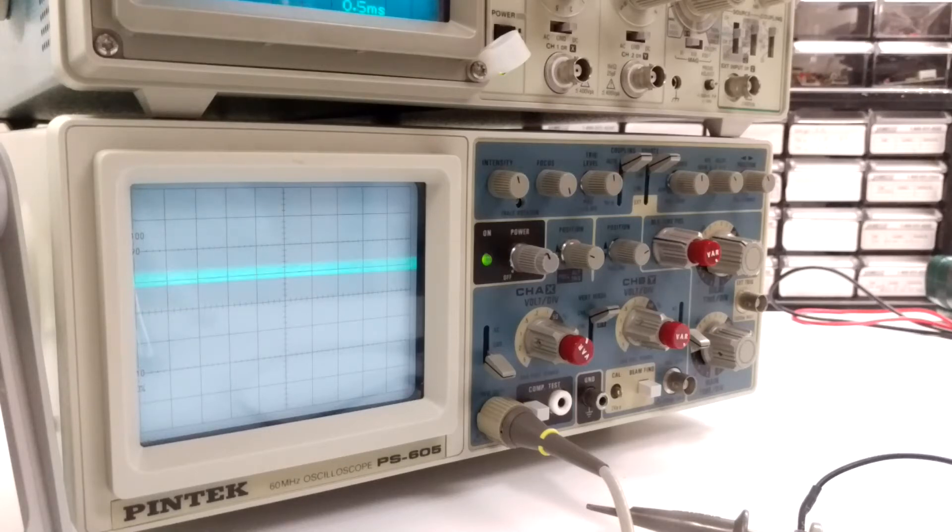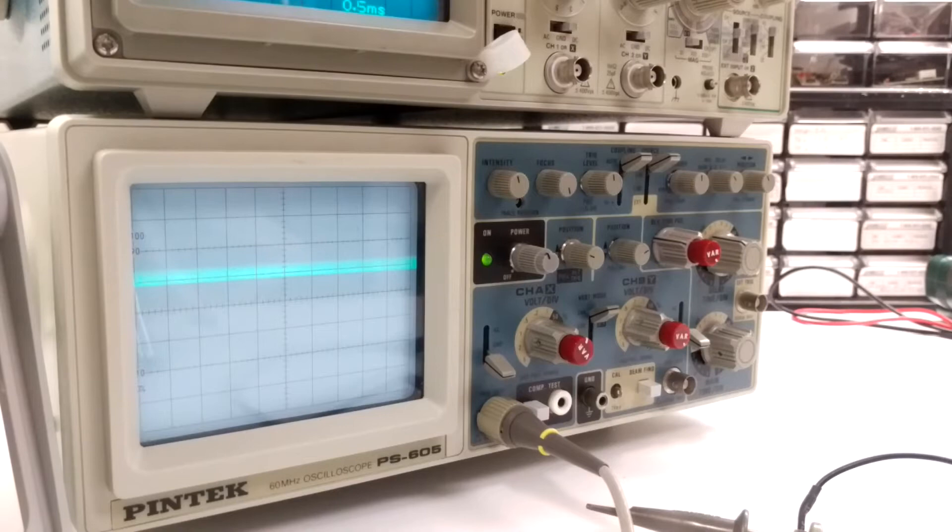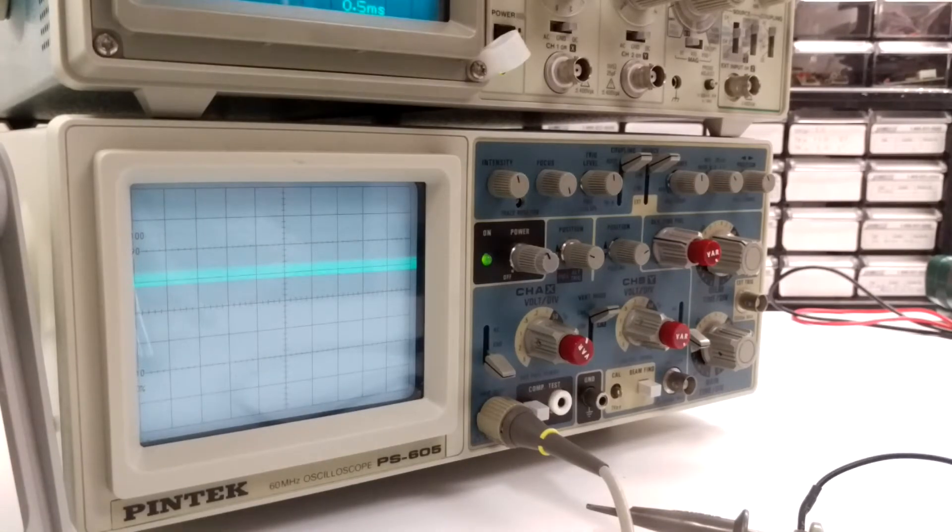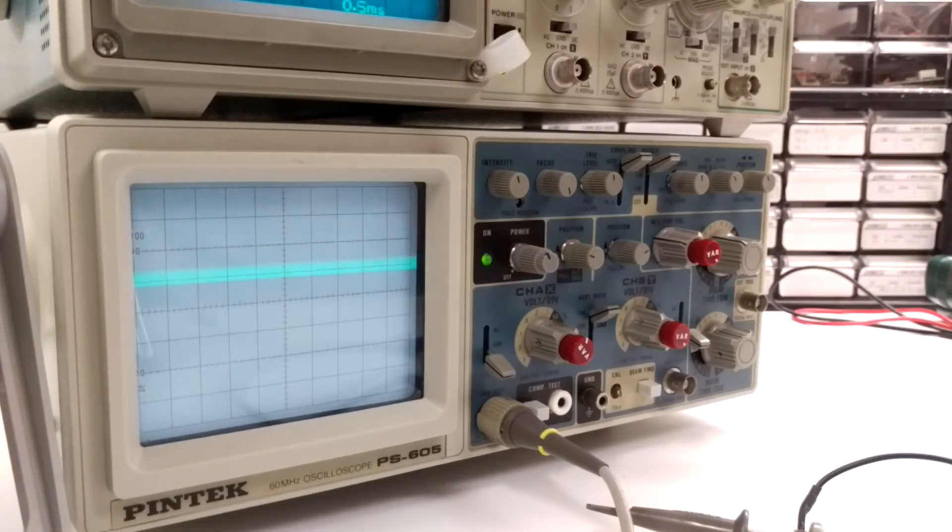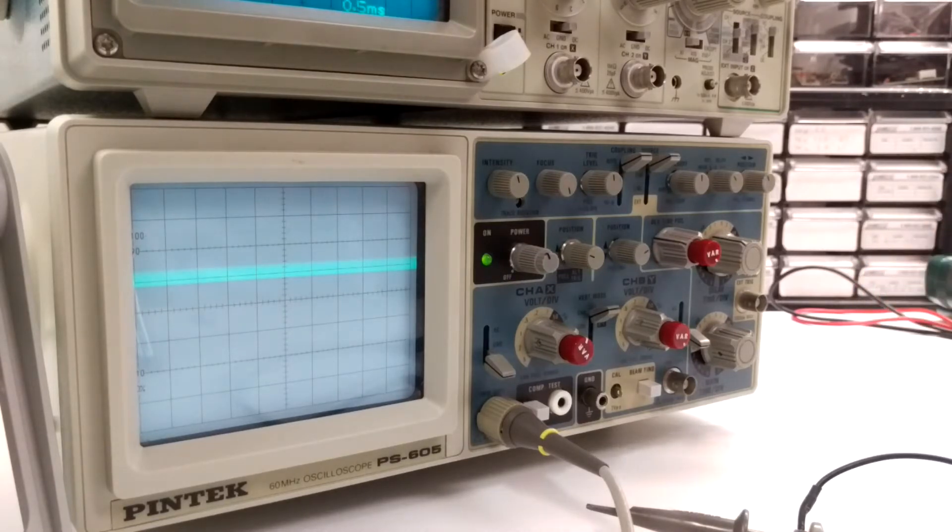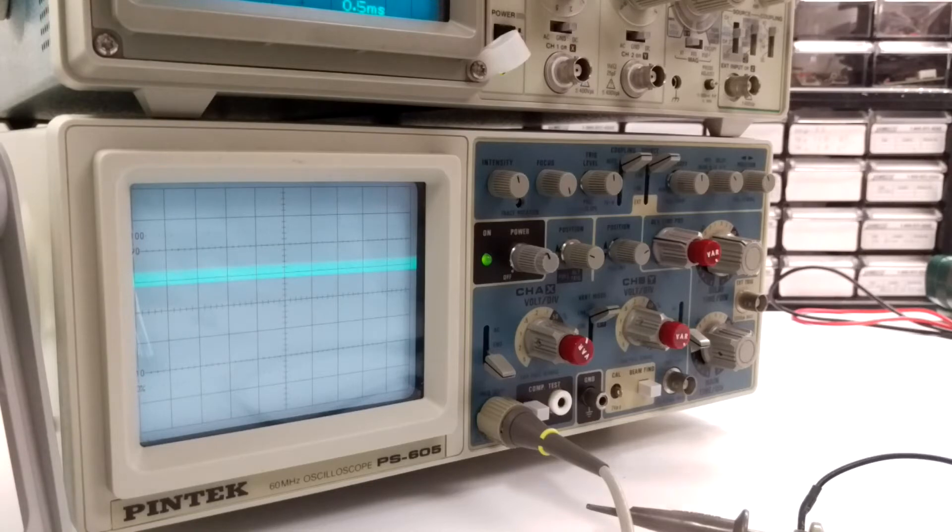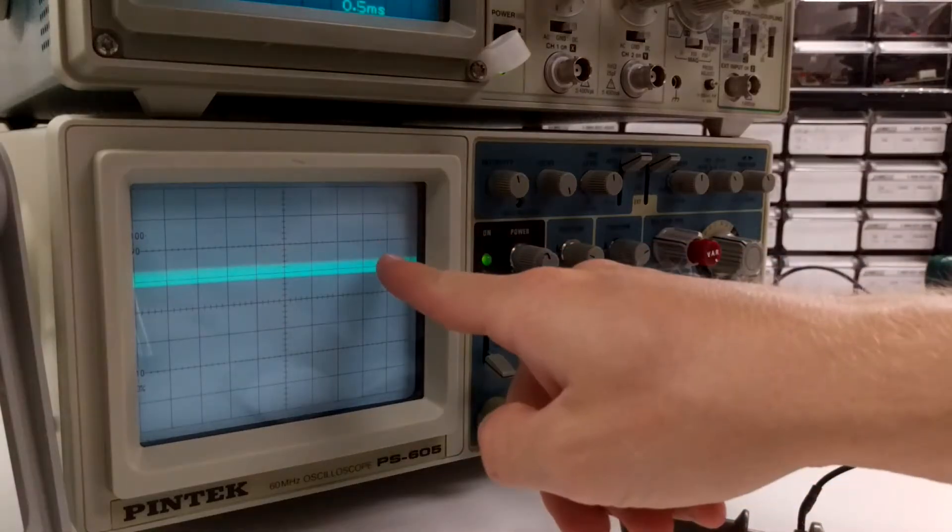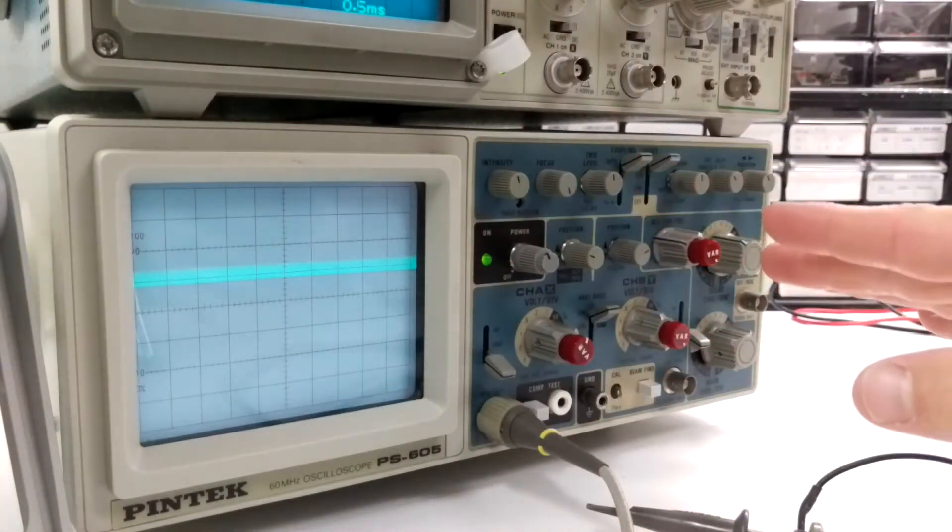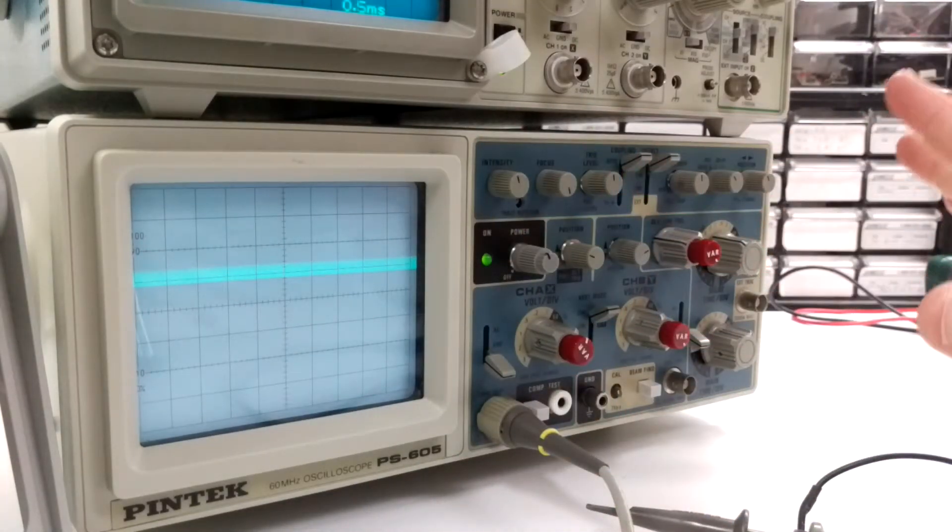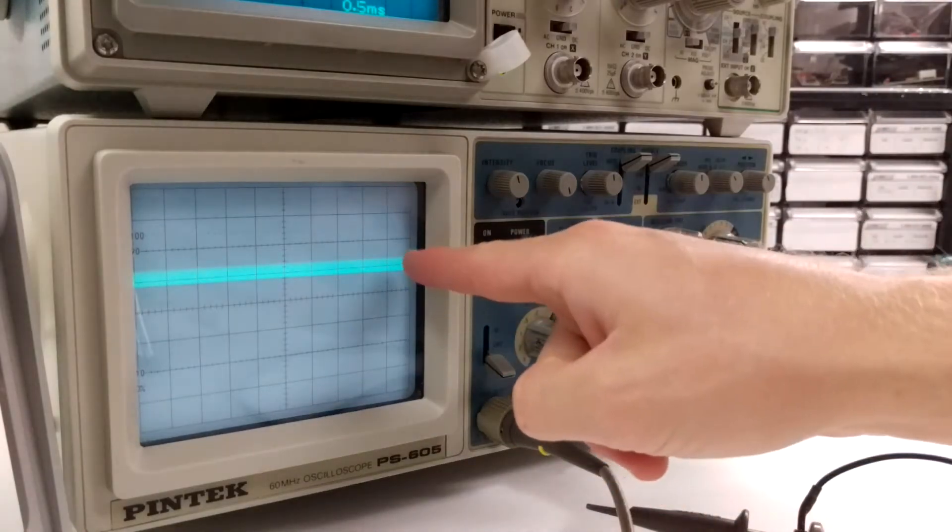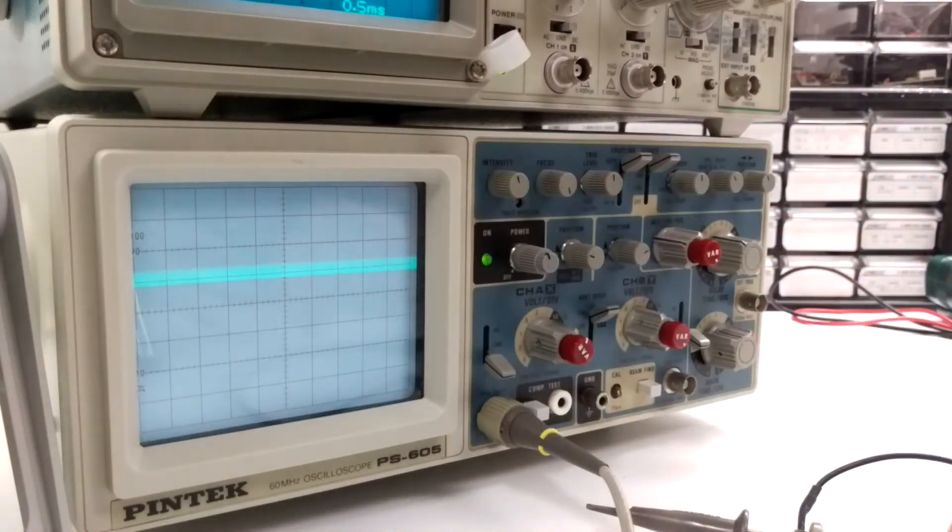So this is my Pintech 60 megahertz oscilloscope, got it off eBay a couple years ago and I'm having issues with both channels. Really what it is, is the screen. I feel like everything works except it's just not showing up correct on the screen.